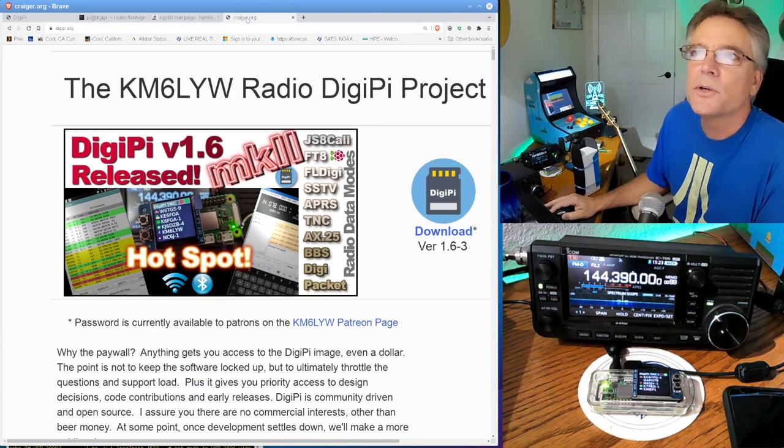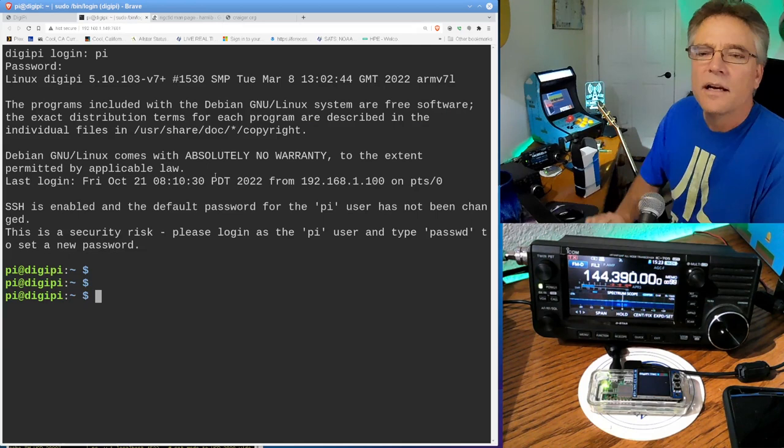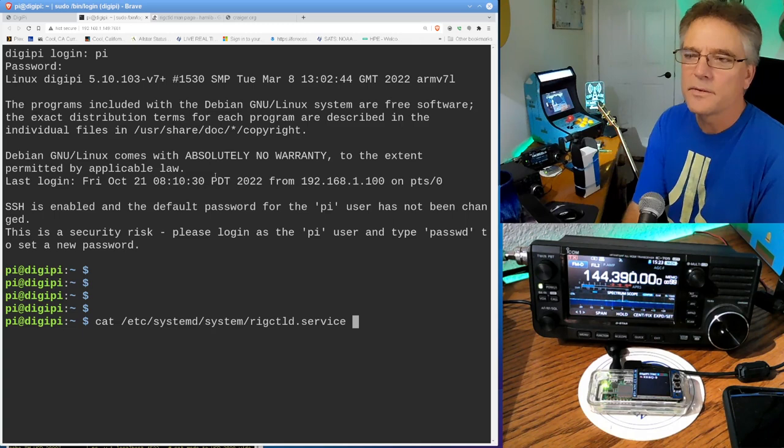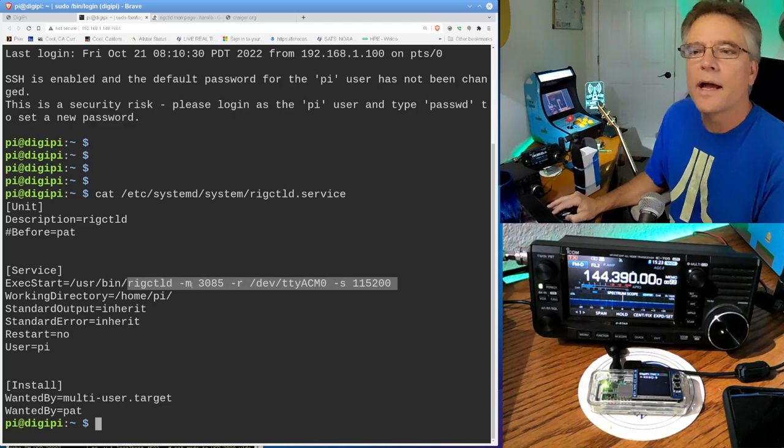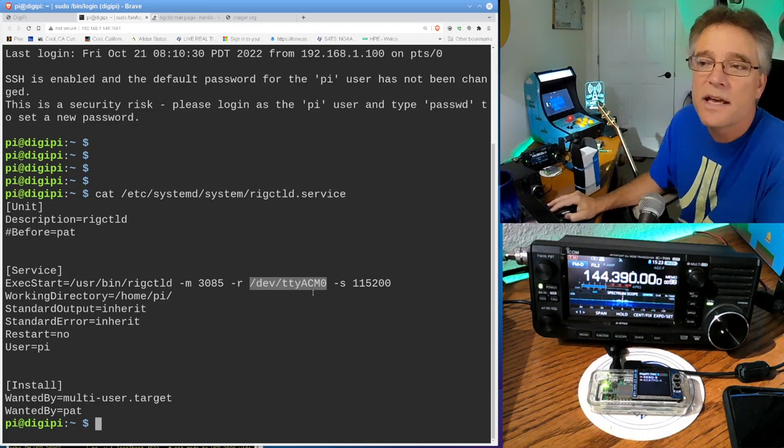I think you just run – well, actually, I can show you a copy of the command that DigiPi uses. So this is the rig control command. So run rigctld, and then dash m3085, and this is the model number for the ICOM705. And then I want you to do R for – I don't know what even the R stands for. Anyways, you put the device file. This could be dev ttyacm0. That's for the ICOM705. For a lot of other radios like the Yaesu 991, it's going to be dev ttyusb0, uppercase USB.